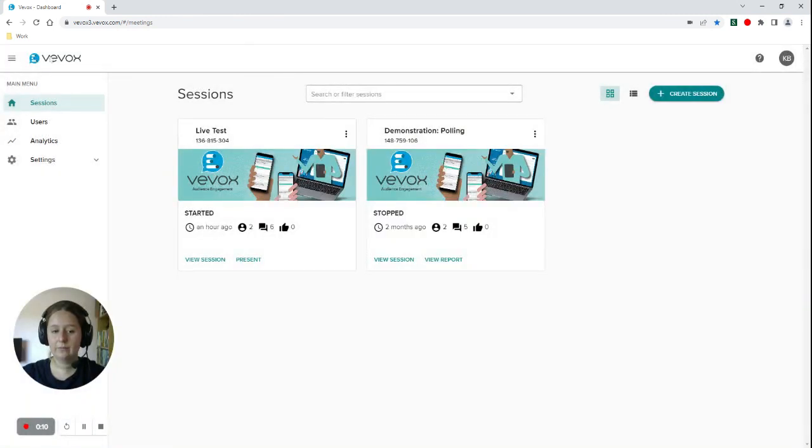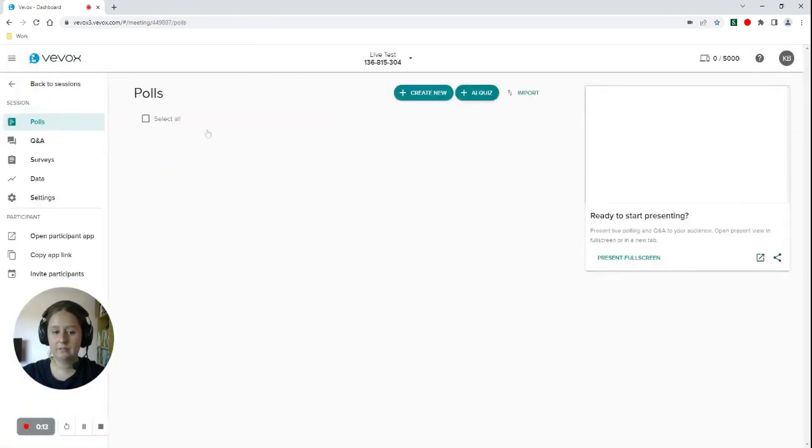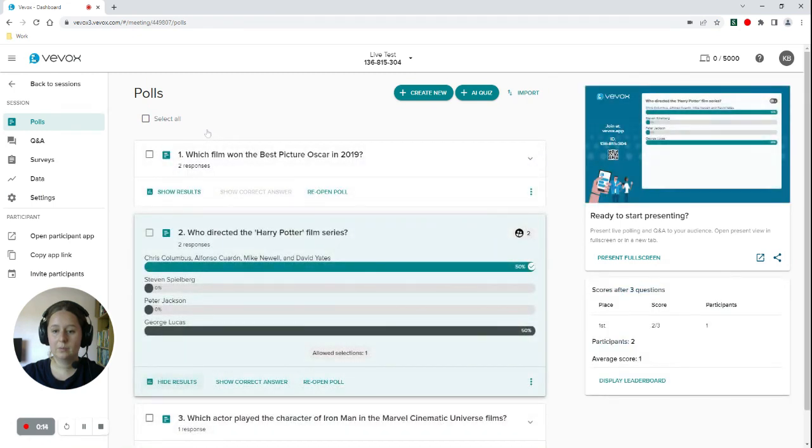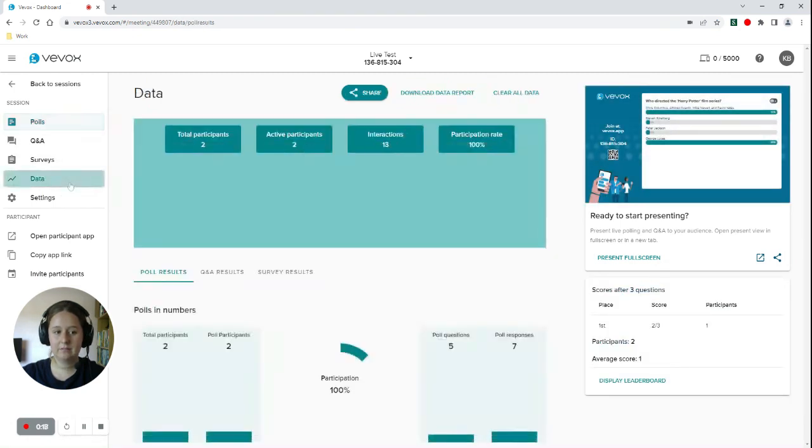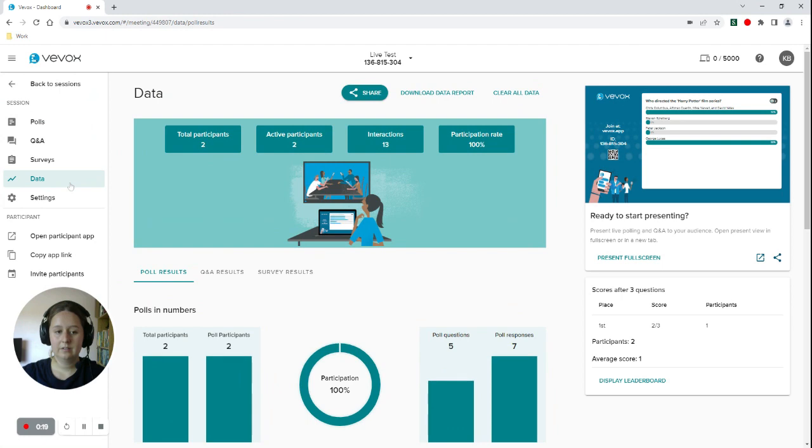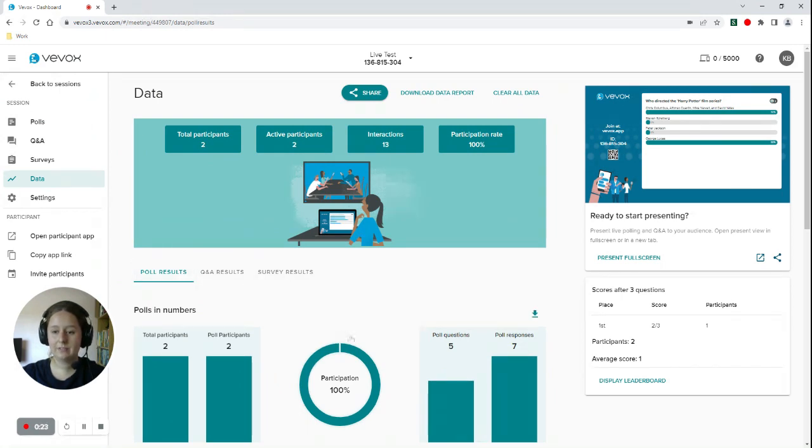If you start by heading to your VVOX dashboard and then going into your session. Once in your session, if you navigate down to your data, from within here you can see your poll, Q&A, and survey results from your session.